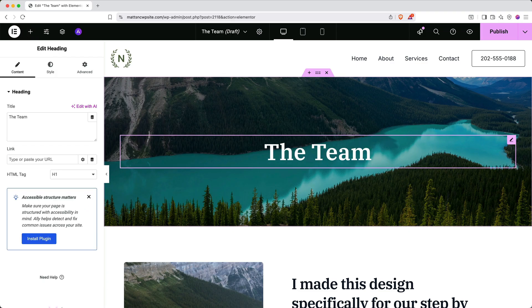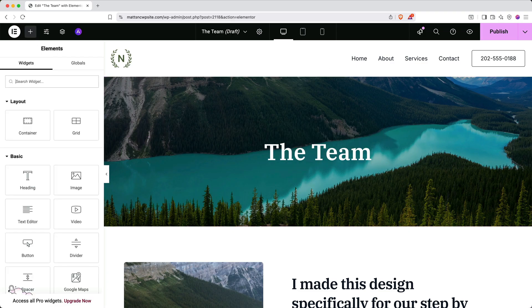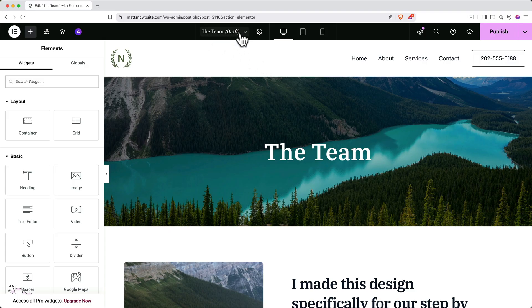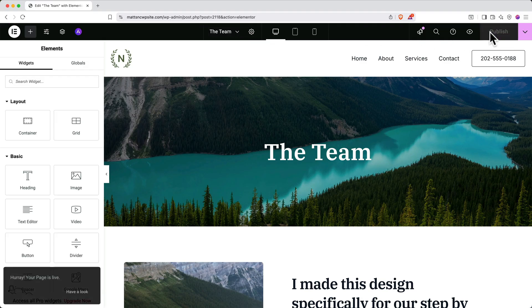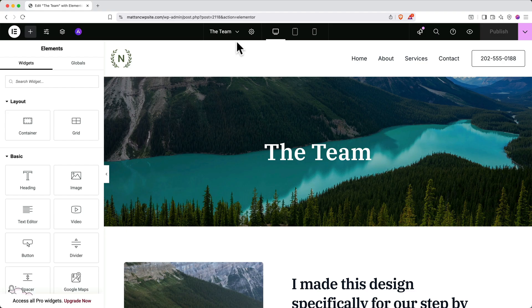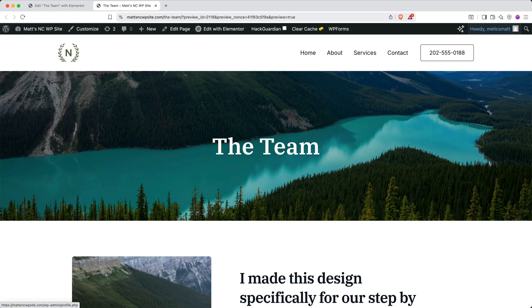Now, if someone were to go to this website right now, they would not see this page. And that's because if you look at the top next to the page name, it says draft. To make this page live, click publish in the top right. And here you can see the draft tag next to our page name has disappeared. And the page is currently live. To preview this page on your live site, you can go up to the top right and click the eye icon. And there it is. But there's just one problem. This page doesn't show up in our navigation bar.